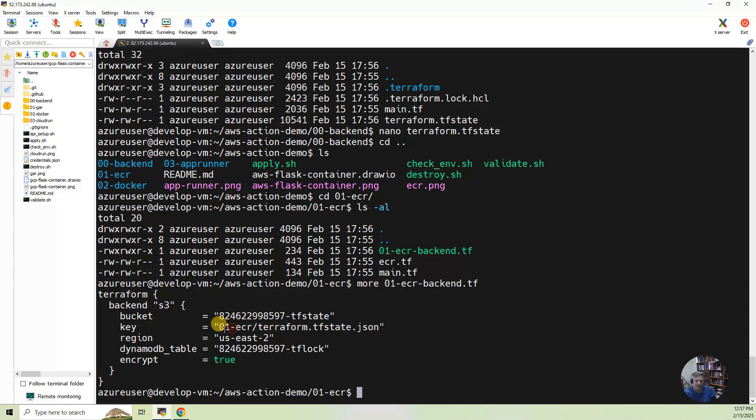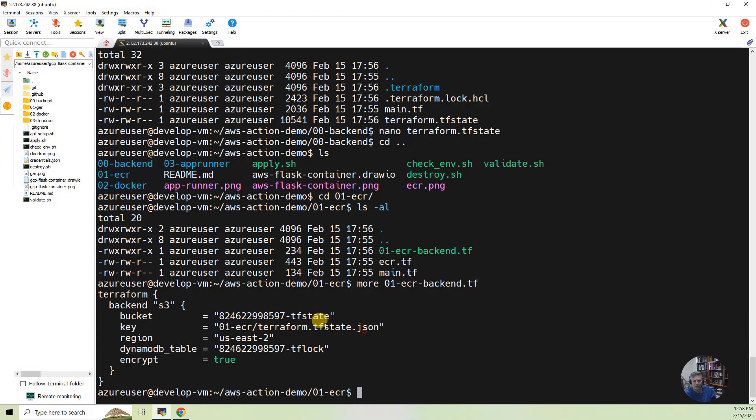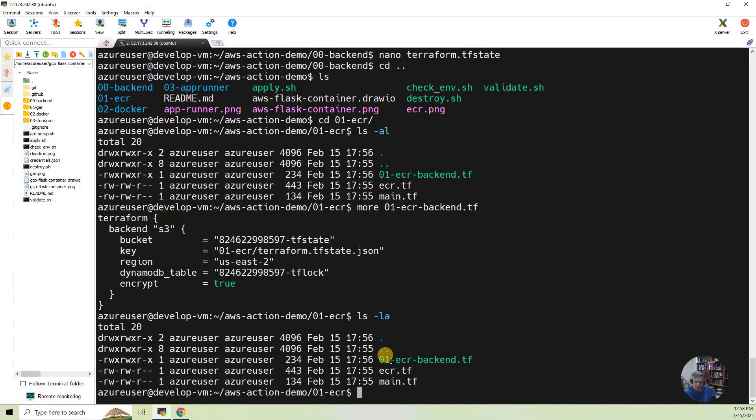And then I have a key, which effectively looks like a directory, and say this is where I want my Terraform TF state file to go. So it created the build that we ran before, created that S3 bucket, but it also created these backend files.